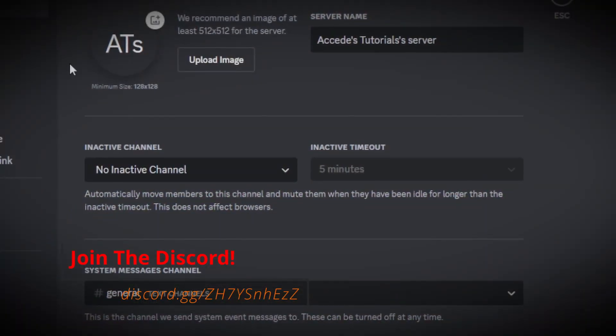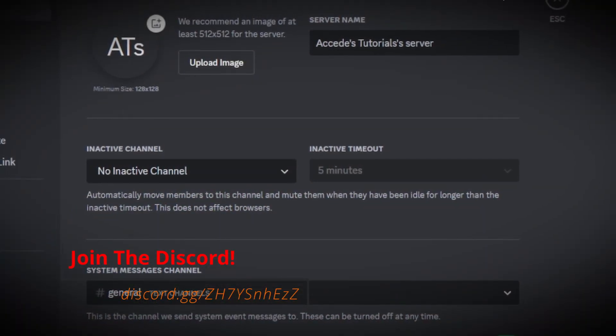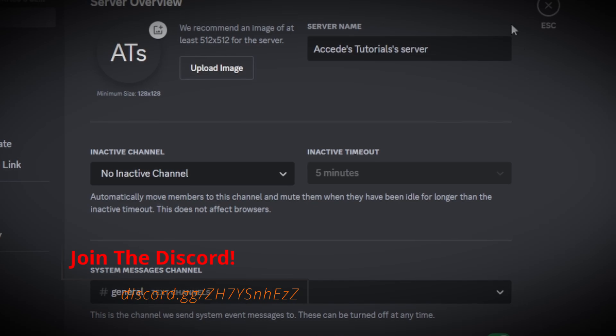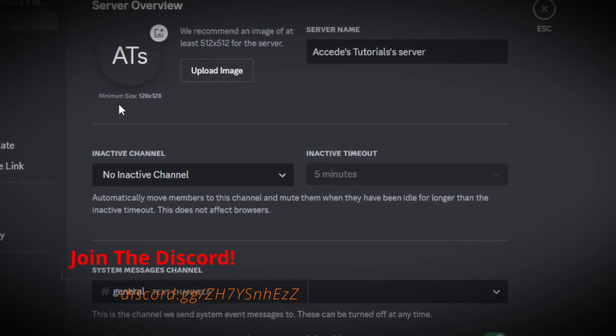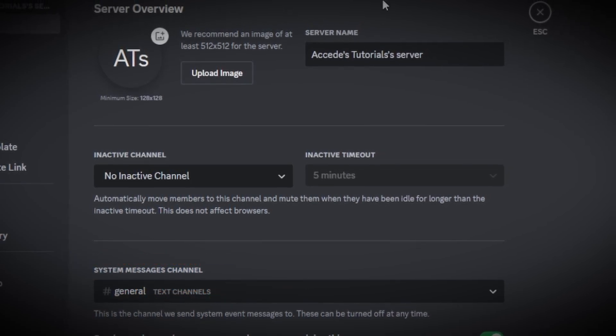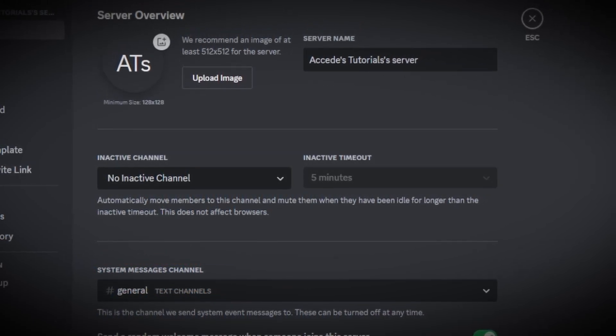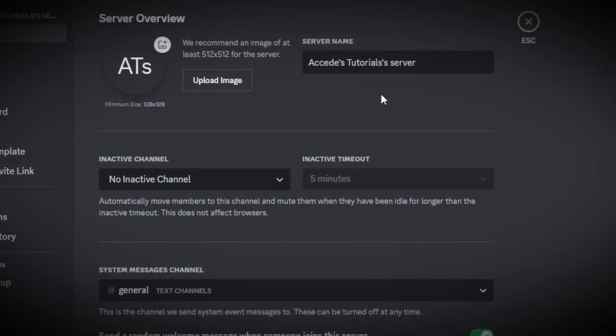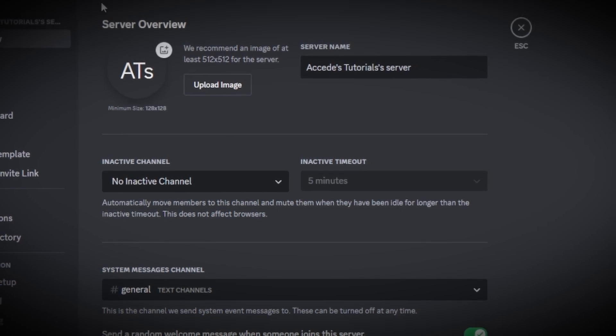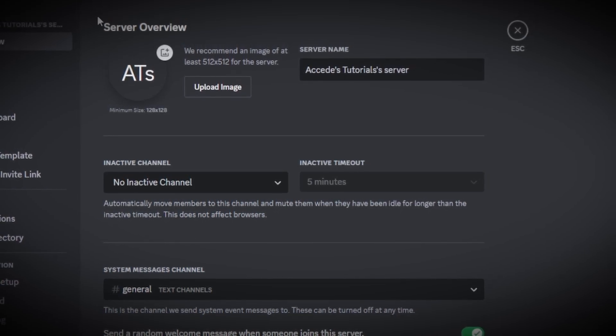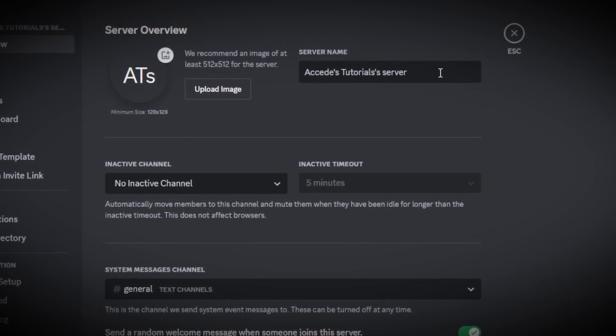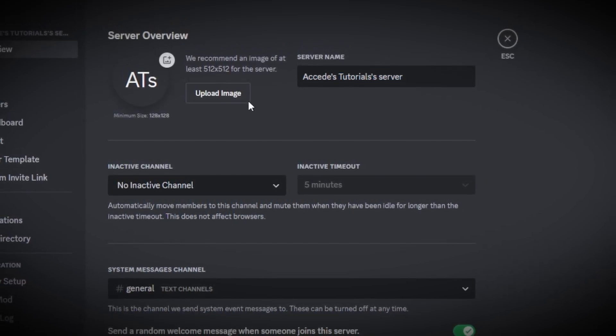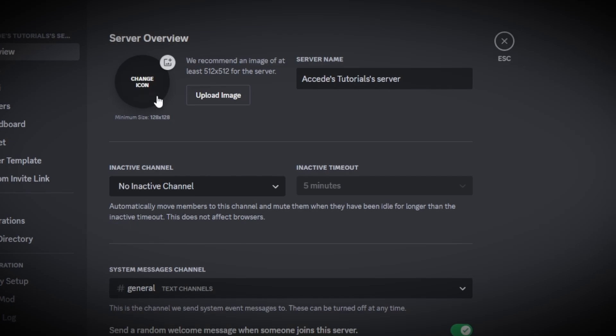So you've just created a new server on Discord, and you're really wondering how to advertise it and how to grow the members and the community. Well, there's many different ways, but firstly, the first thing you always want to make sure when you just create your server is to make sure you have a good title and a good icon.